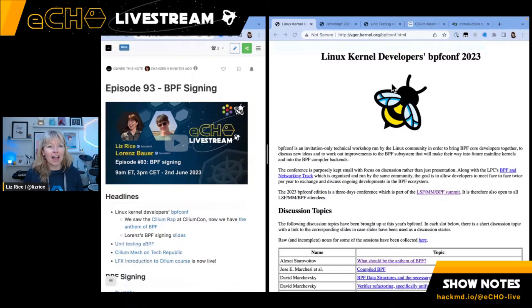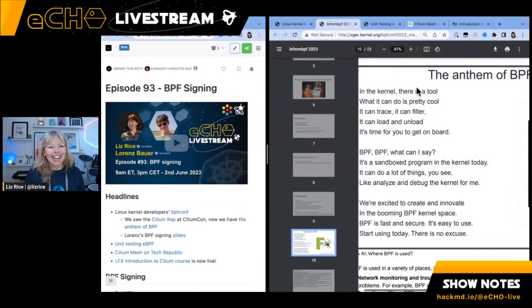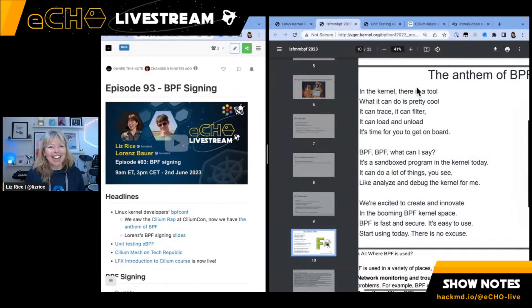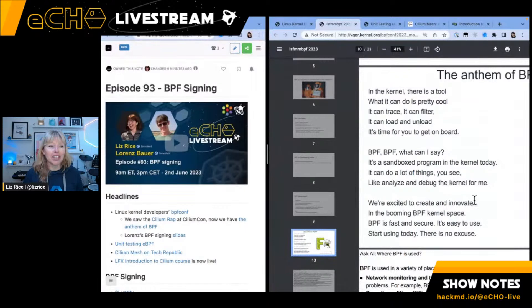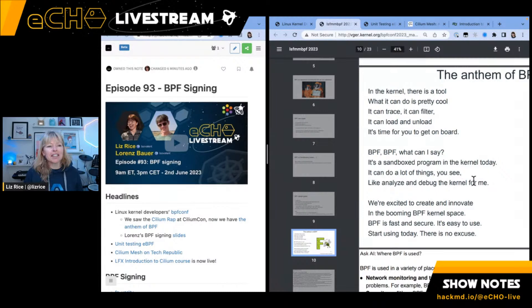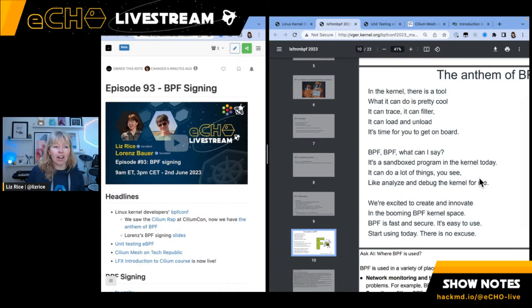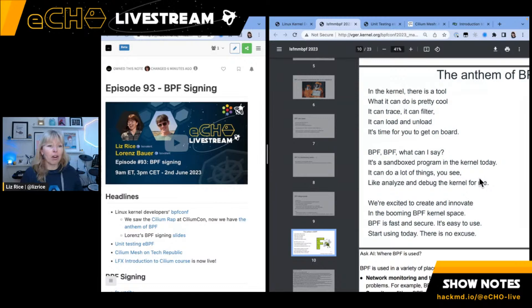One highlight is the Anthem of BPF. If you saw CiliumCon, you might have seen the CiliumWrap — following on from that, we now have an AI-generated BPF Anthem. This was from Alexei Starovatov's talk at BPF Conf, definitely worth checking out the slides and his vision for BPF. I've also linked Lawrence's slides about BPF signing in the show notes on HackMD.